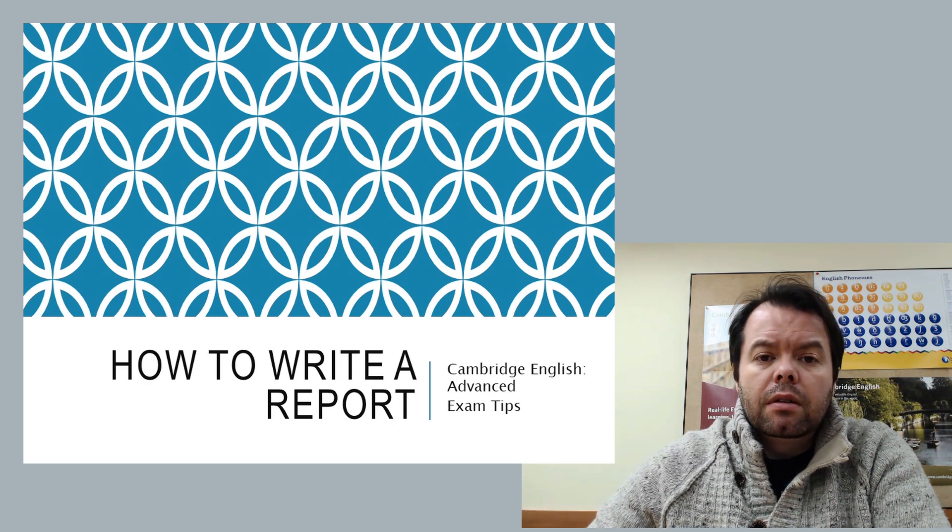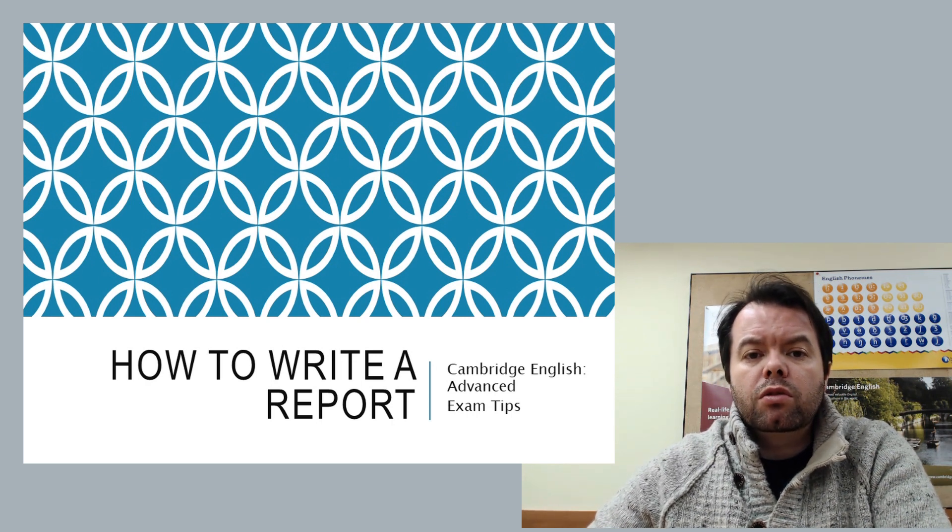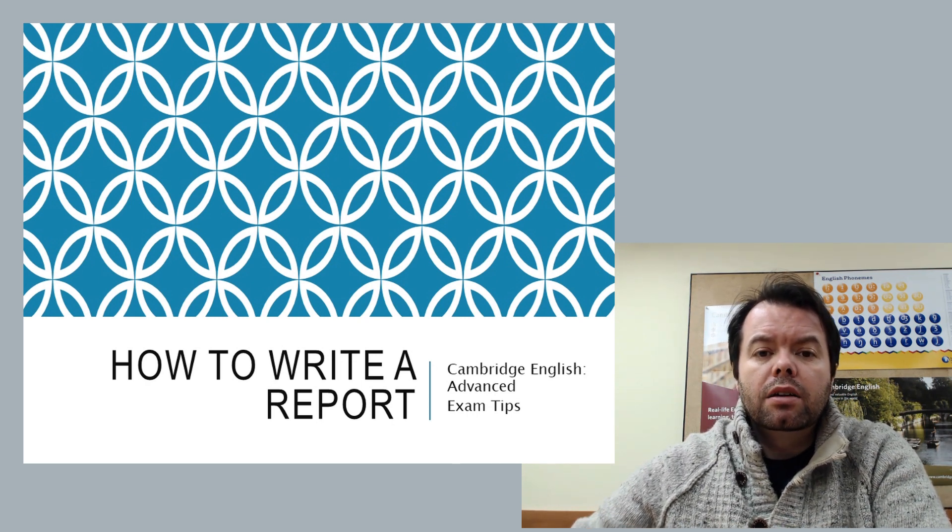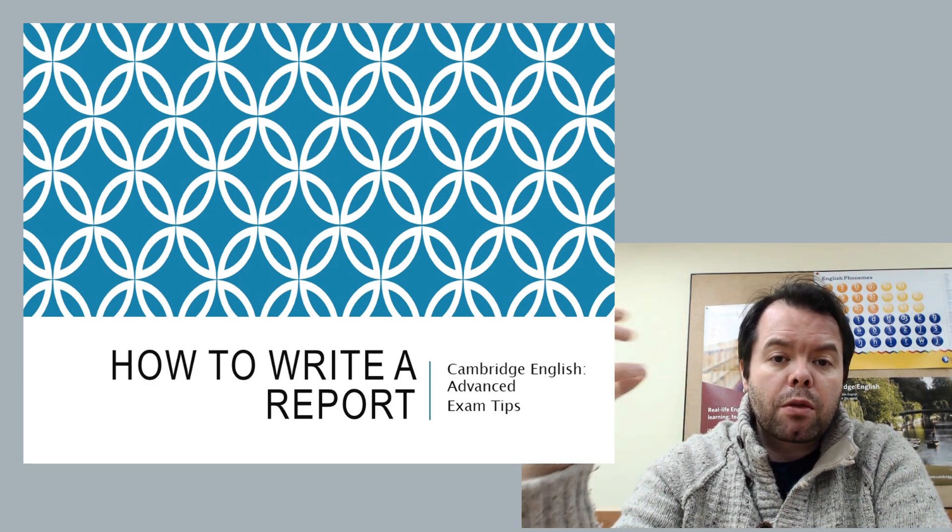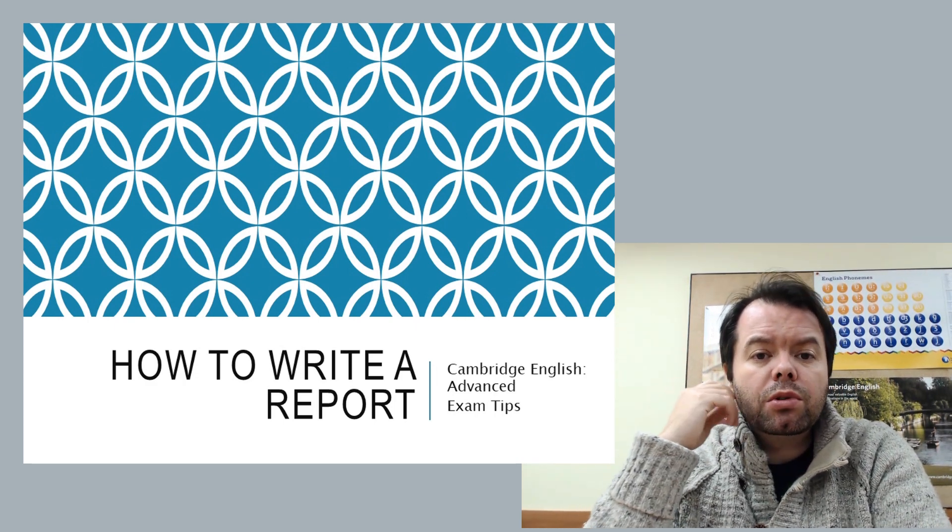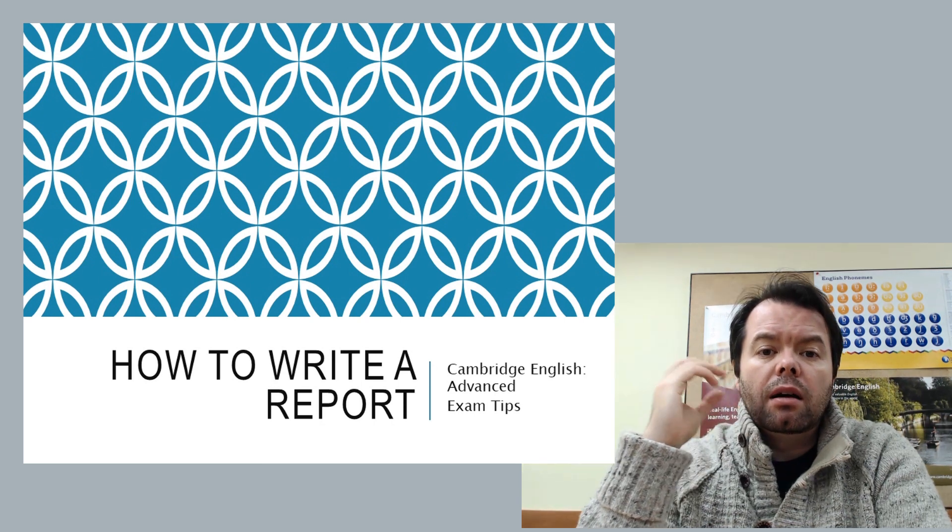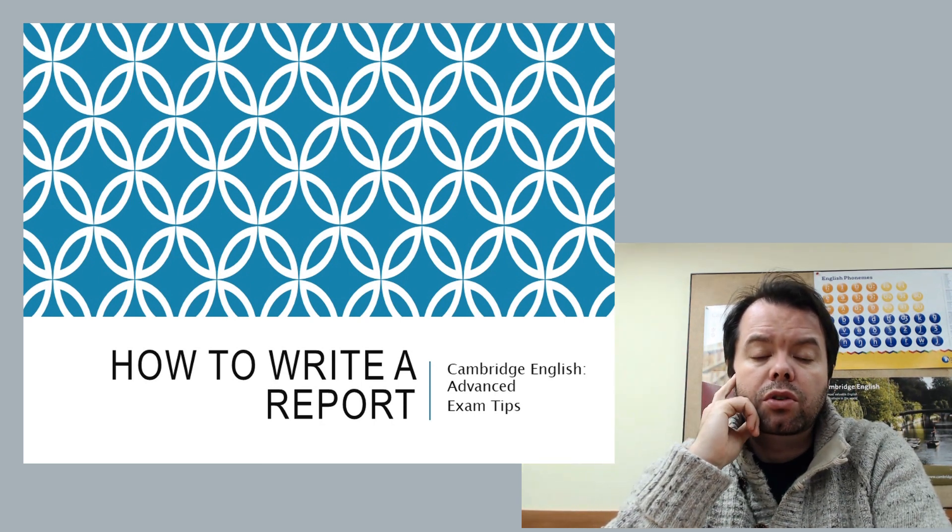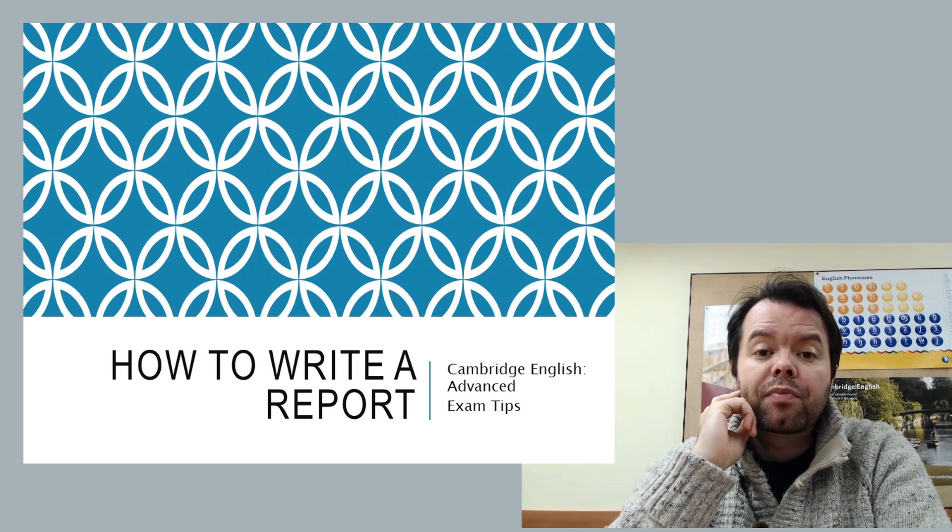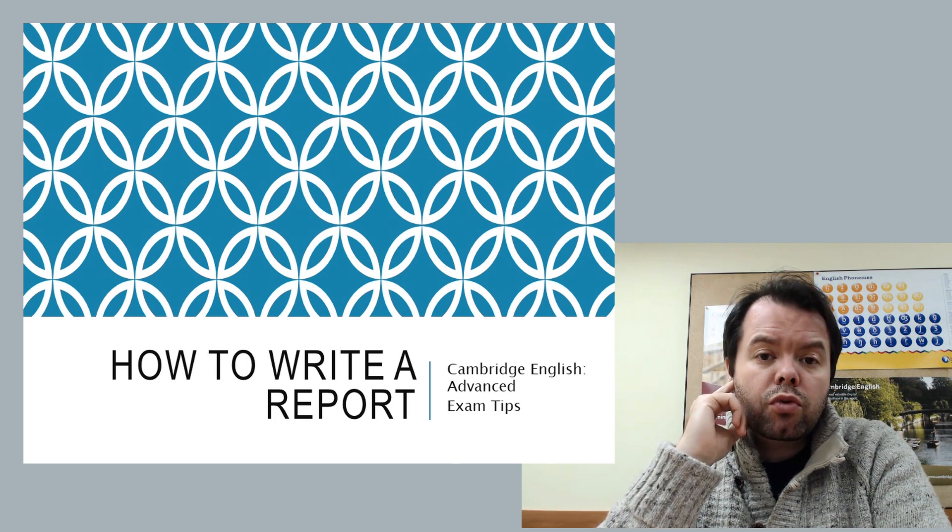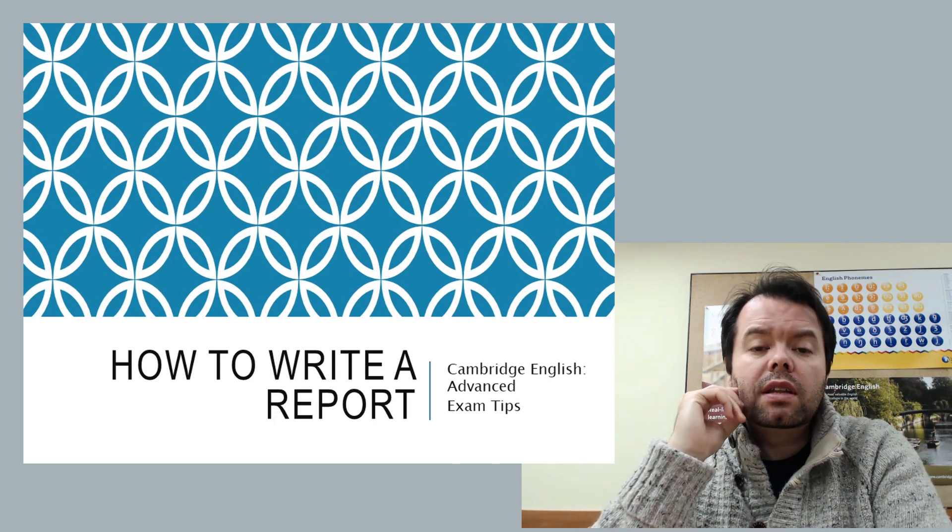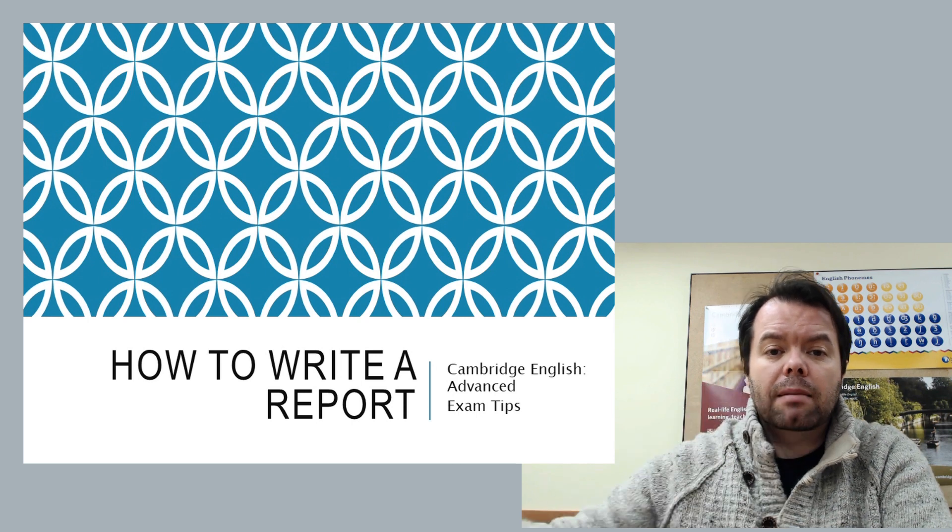However, for people with a more critical mentality, people who like going step by step by step through a piece of writing, the report is actually a very good task to choose in part two of the writing paper. So that's going to be the topic of this video: how to write a good report for the Cambridge English Advanced exam.